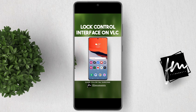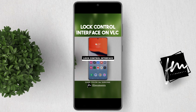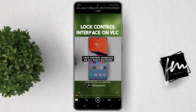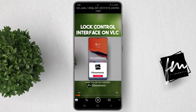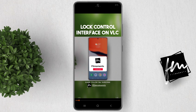That's it — VLC is now the default player on your Samsung device. This means that whenever you open a video file, it will automatically open in VLC without asking which app to use to play any video.